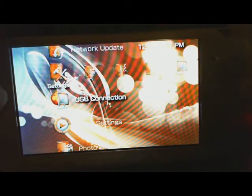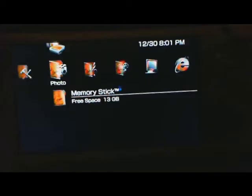Alright. We can first show you that I have to turn my PSP off. So I'll do that for you right now.